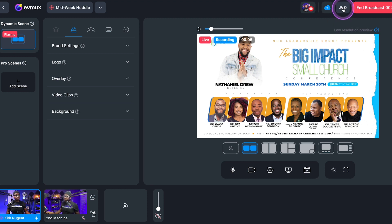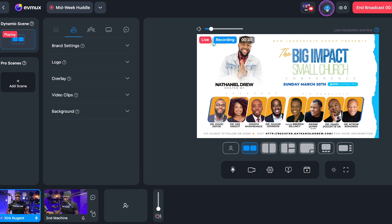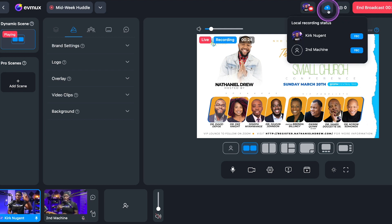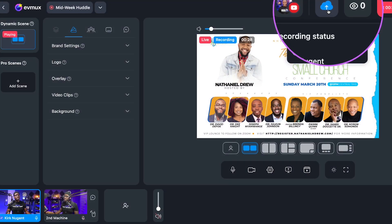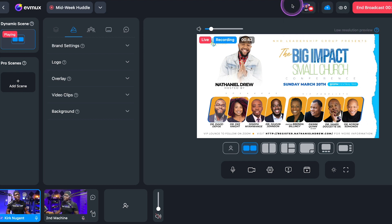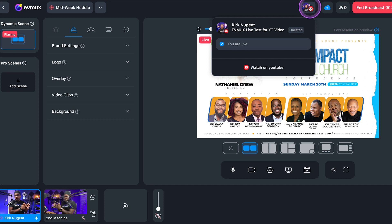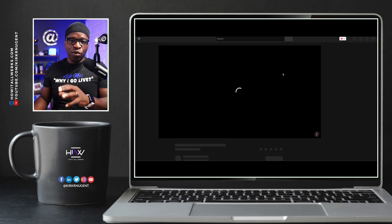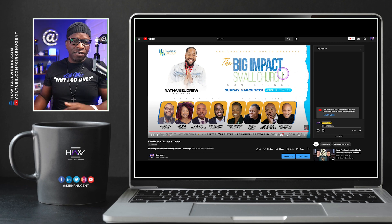One of the things you'll see immediately: we have zero people watching because we made this unlisted. We have the view count here. You also have the local recording status — a cloud with an arrow going up — meaning it's locally recorded and uploading to the cloud. It's recording both my main camera and the second machine, my laptop camera. You have your destinations listed, and clicking on the YouTube destination lets you see what the stream looks like on your streaming destination.